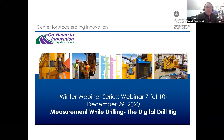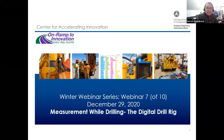Good afternoon or good morning. My name is Derek Dosenbrock. I'm with the Federal Highway Administration in the Resource Center working with Ben Rivers on the A-GaME, Advanced Geotechnical Methods of Exploration. This webinar is part of our winter webinar series — it's webinar seven, today is December 29th, 2020. Today's topic is measurement while drilling, the digital drill rig.